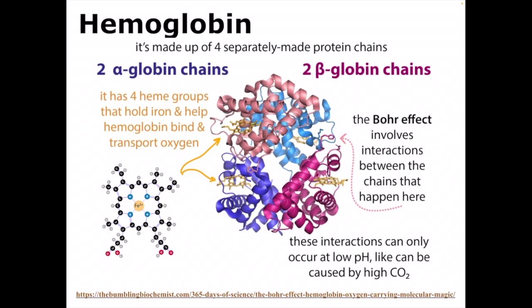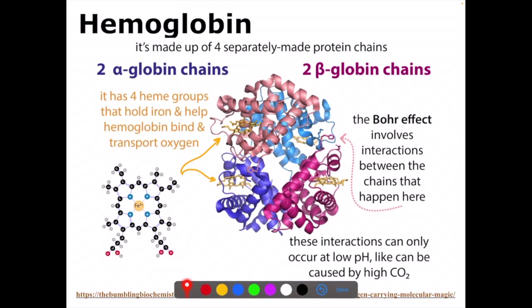Hemoglobin is this magical molecule made up of four protein chains — it's a tetramer. There are two alpha globin chains and two beta globin chains. Each globin chain has a heme group, so there are four heme groups in a hemoglobin. These heme groups are fascinating — they are complex molecules of carbon rings with nitrogens that stabilize an iron molecule. It's this iron molecule that forms a complex with the oxygen.